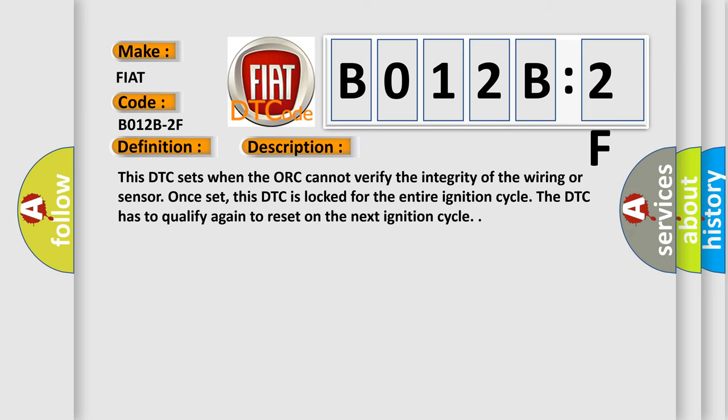This DTC sets when the ORC cannot verify the integrity of the wiring or sensor. Once set, this DTC is locked for the entire ignition cycle. The DTC has to qualify again to reset on the next ignition cycle.